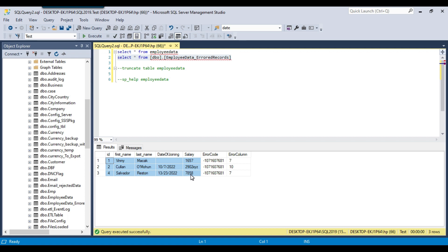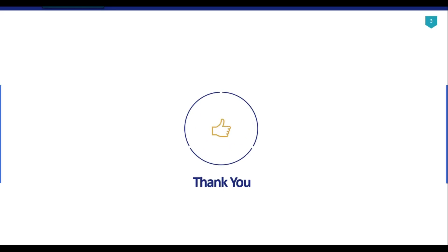That's it for today's video. I'll share the CSV file and the DDL table scripts for the employee data and employee_data_error_records tables. Thank you for watching — if you like the video, please click the like button, subscribe to our channel, press the bell icon and select All so you'll be notified every time I upload a new video. Thank you so much.